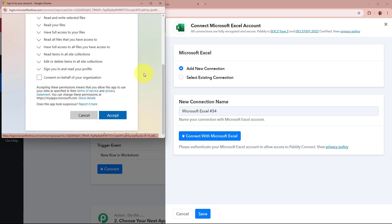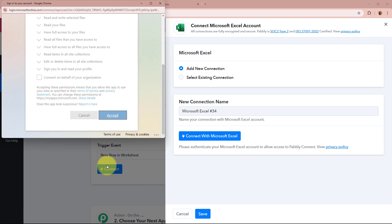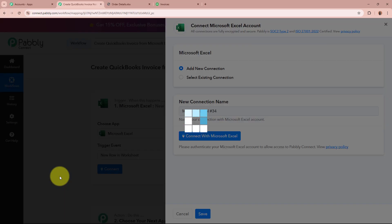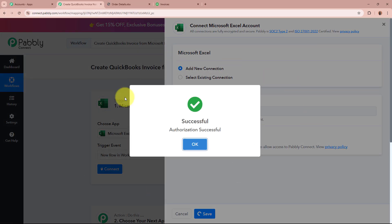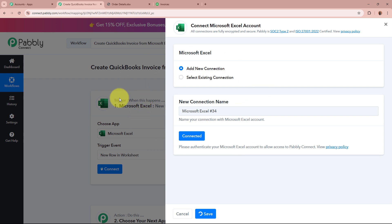As I do that, a window is then going to appear asking for permission. I am going to click on the Accept button. As my data is safely stored with Pabbly Connect, I will go ahead and click Accept. You can then see 'Successfully authorized Microsoft Excel to Pabbly Connect.'